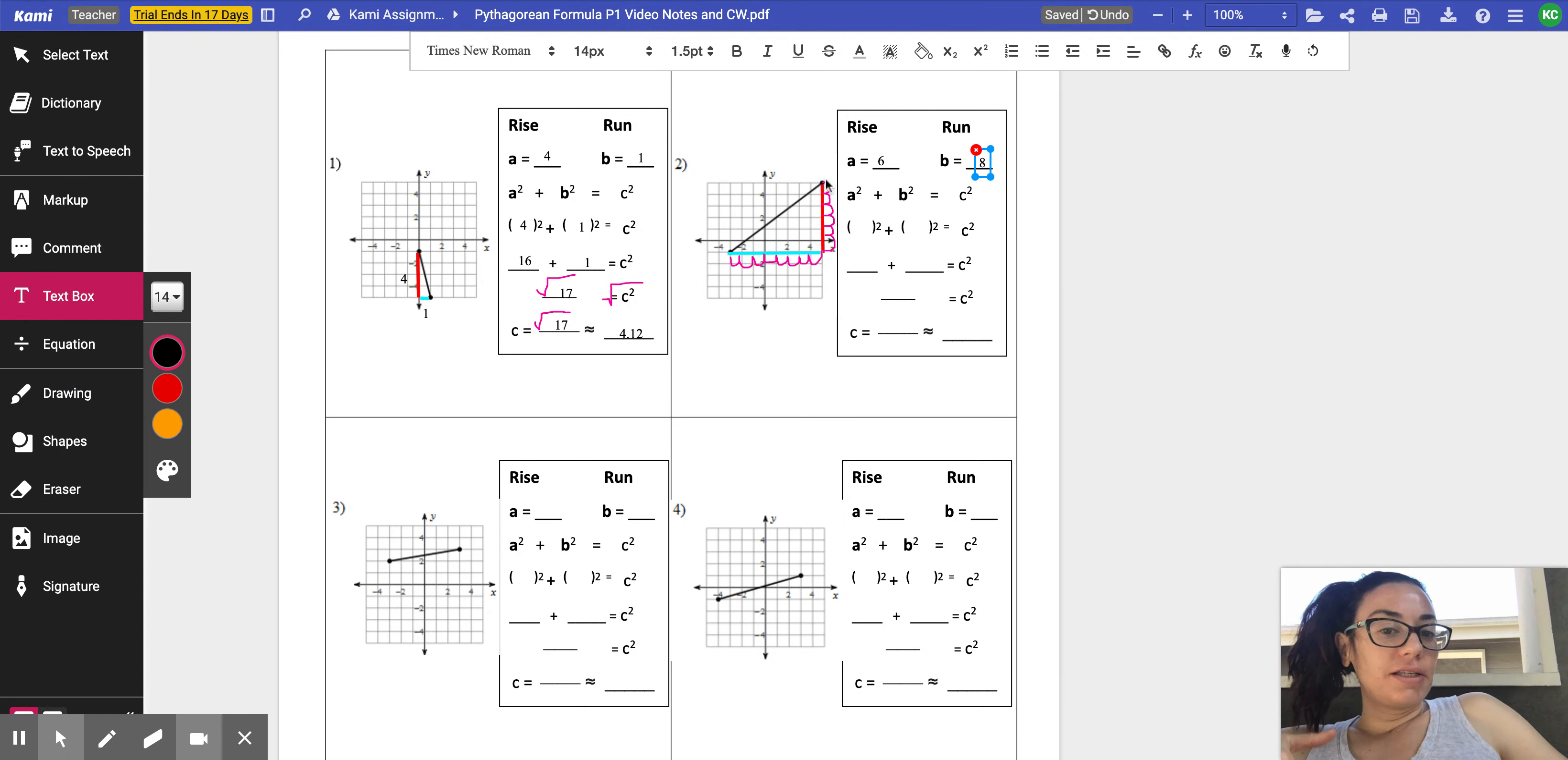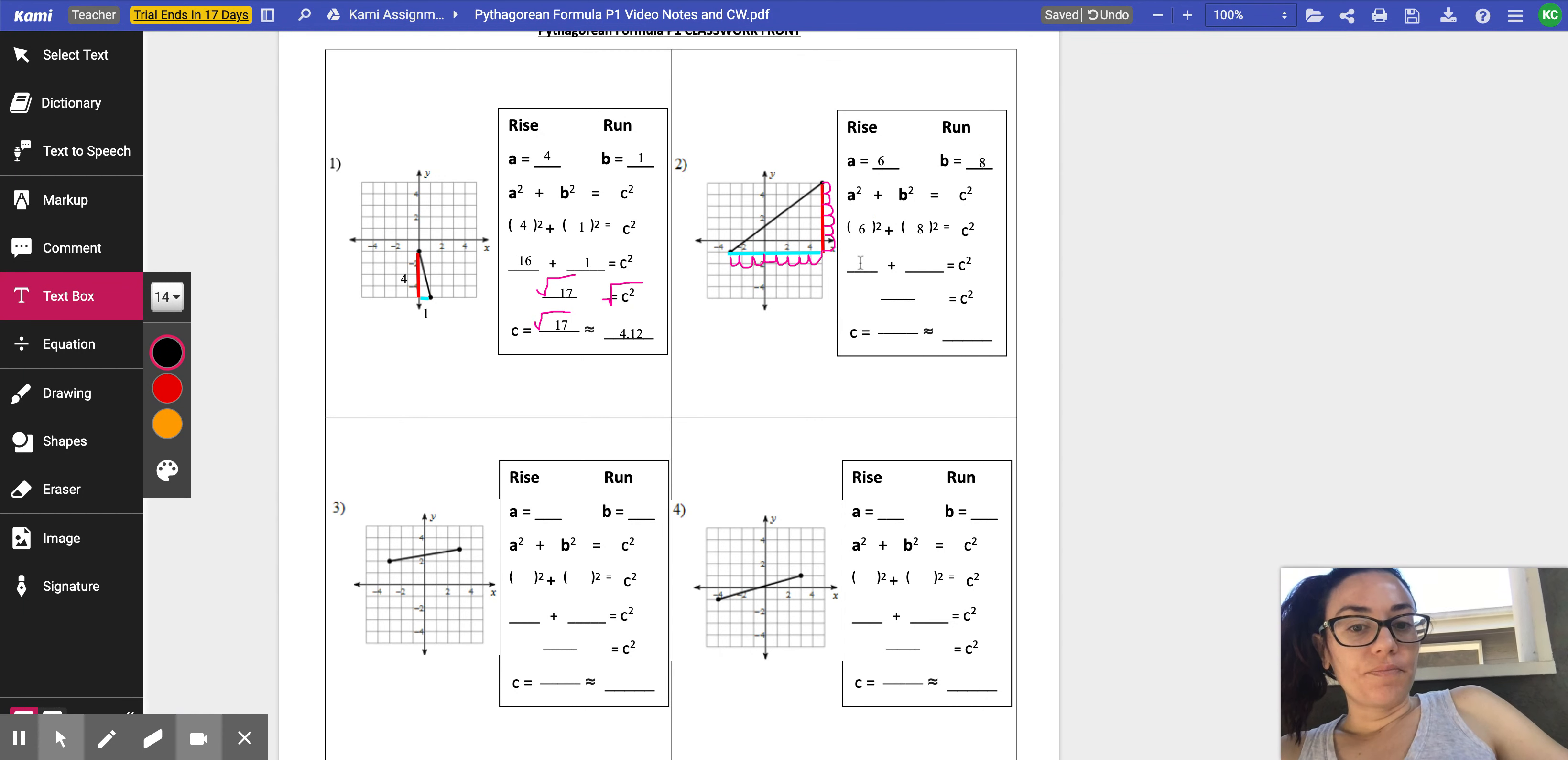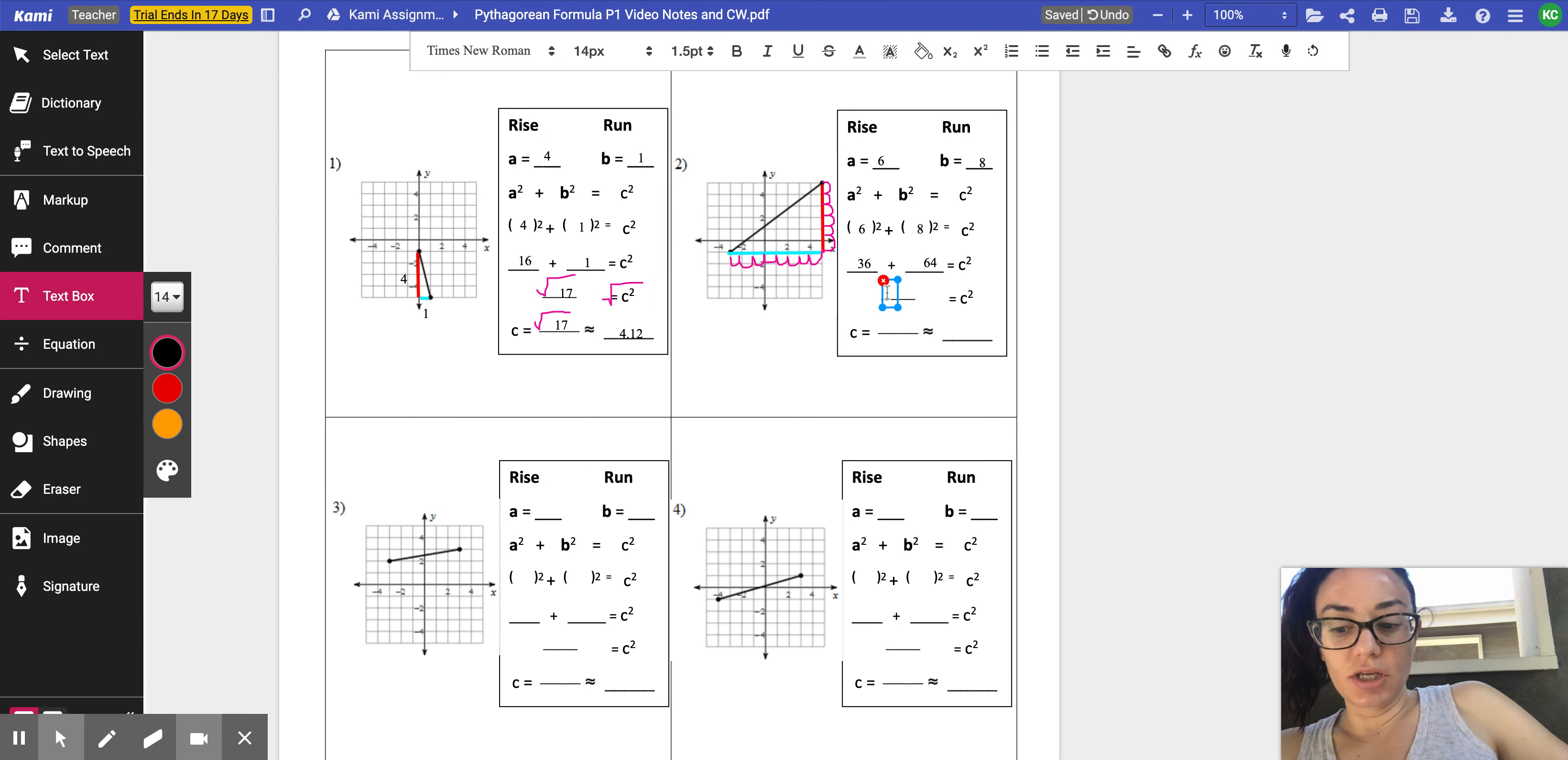Now if you have your rise and your run, the Pythagorean formula says if you take the rise and the run and you square those sides, and then you find the square root, we're going to find this distance of the segment. So the rise is six, the run is eight. So I have to square them together. So six squared, six times six is 36. Eight squared, eight times eight is 64. Perfect. If you add 36 and 64, what do you get? 36 plus 64, you should get 100, right?